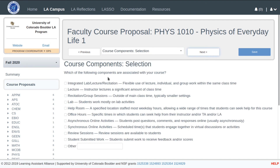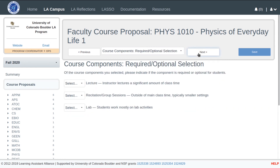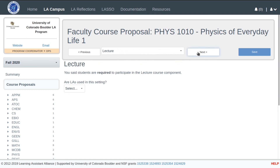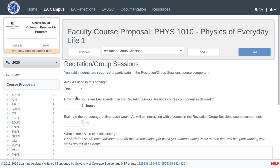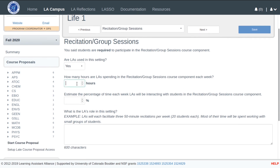I am going to select three course components that characterize my course. Each of these course components has required student participation. For my first course component of lecture, LA participation is not required. However, for my recitation and group sessions, I will be using LAs.